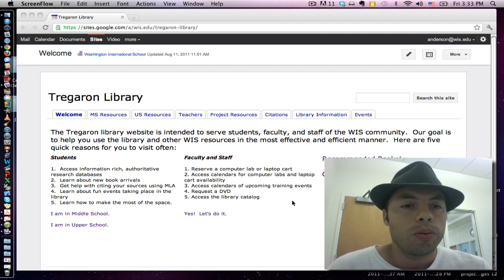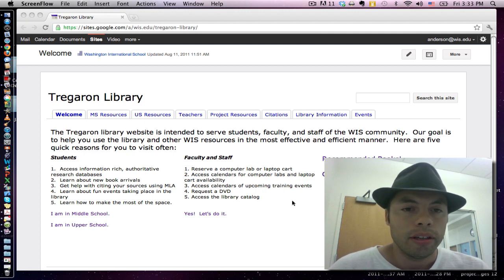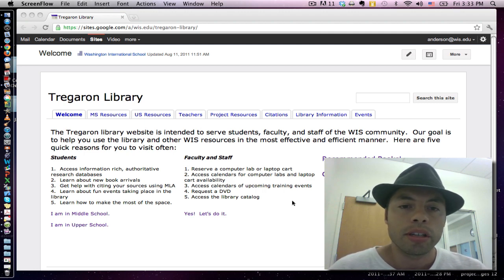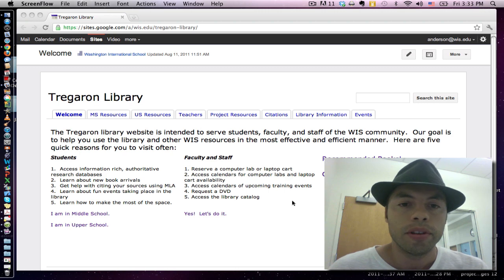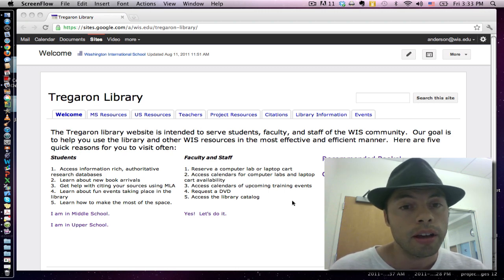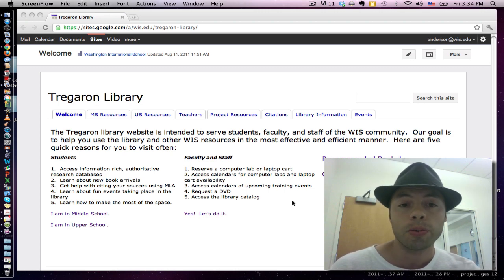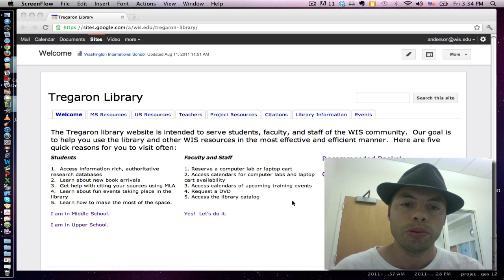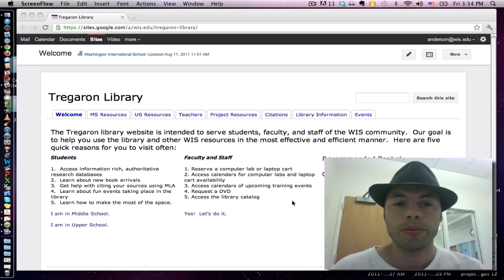This year we are going to be handling the computer booking procedure slightly different than in years past. In fact, I think you're gonna like this. This year we're going to allow you to book yourselves into rooms.